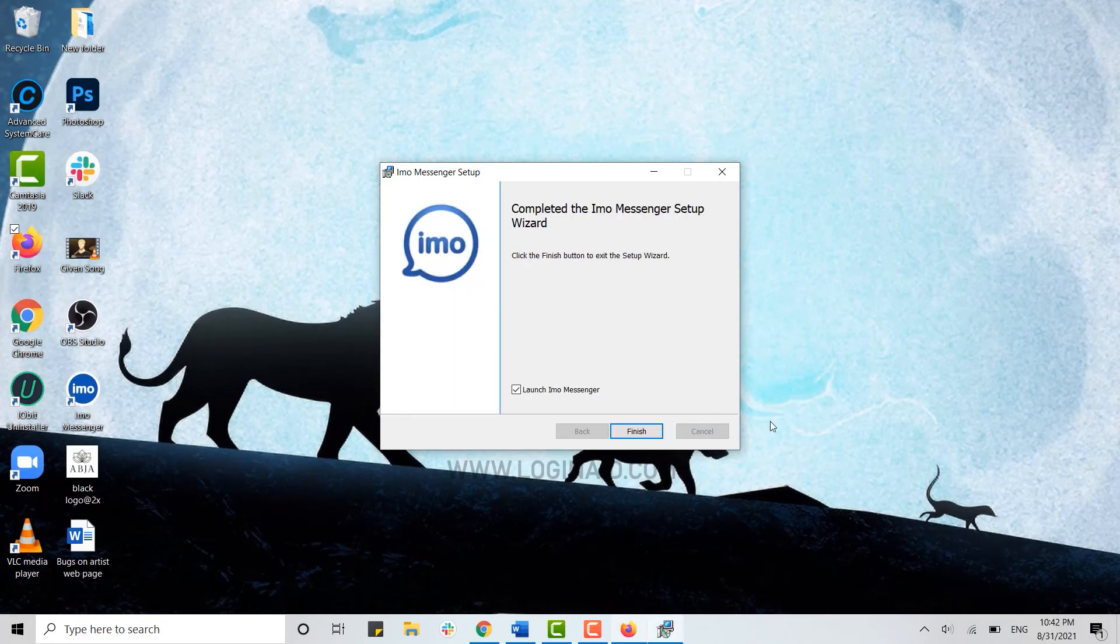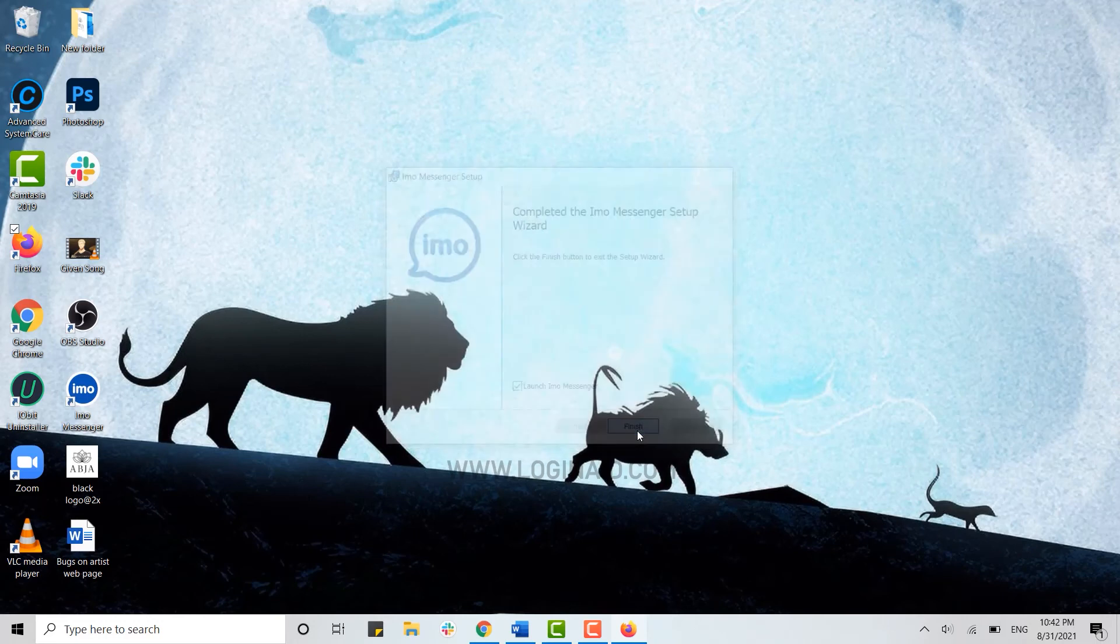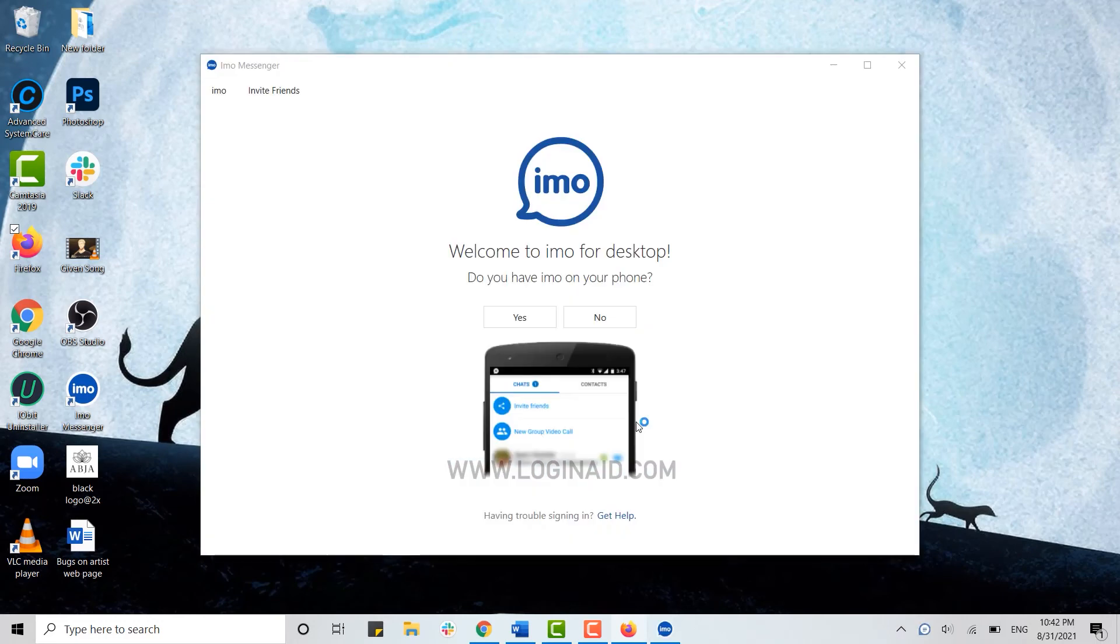Once the installation process is completed, you click on finish and with that you have downloaded the IMO application for your desktop.